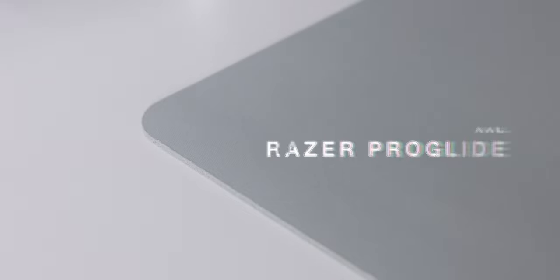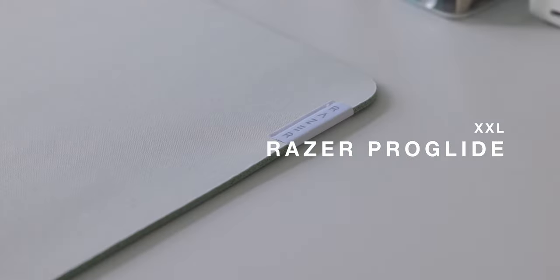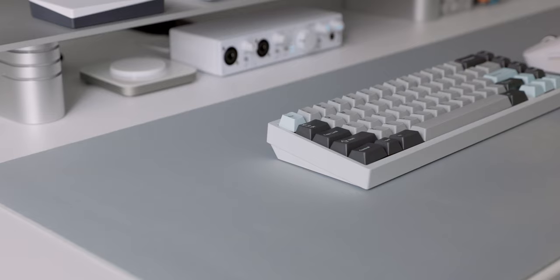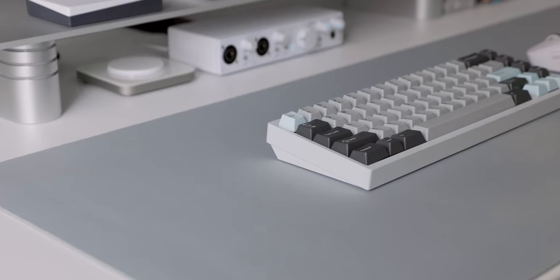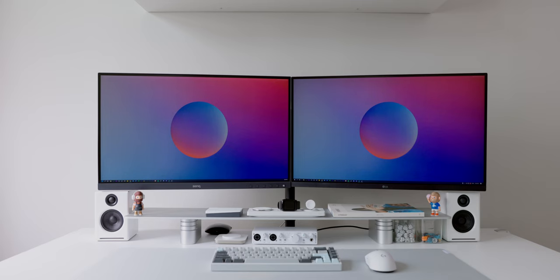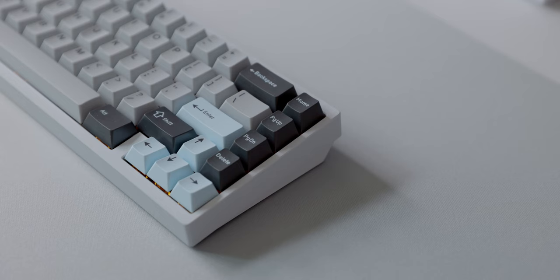And another question that I have gotten recently from my close friends who have already seen my desk setup is this mouse pad right here. This is the Razer Pro Glide in XXL version. It's an extremely clean look and it matches the white table top very well. The only issue I have in terms of texture is that it's not as smooth and soft as compared to my custom desk mats. But in terms of the look, this is definitely a 5 out of 5. If you're looking for this mouse pad or any of the items that I've mentioned in my desk setup, you can check out the links in the description box below.